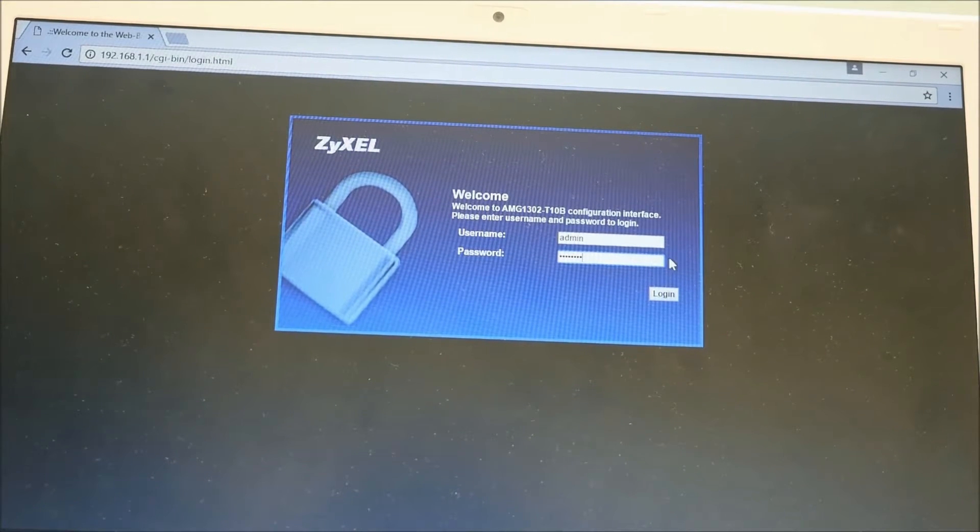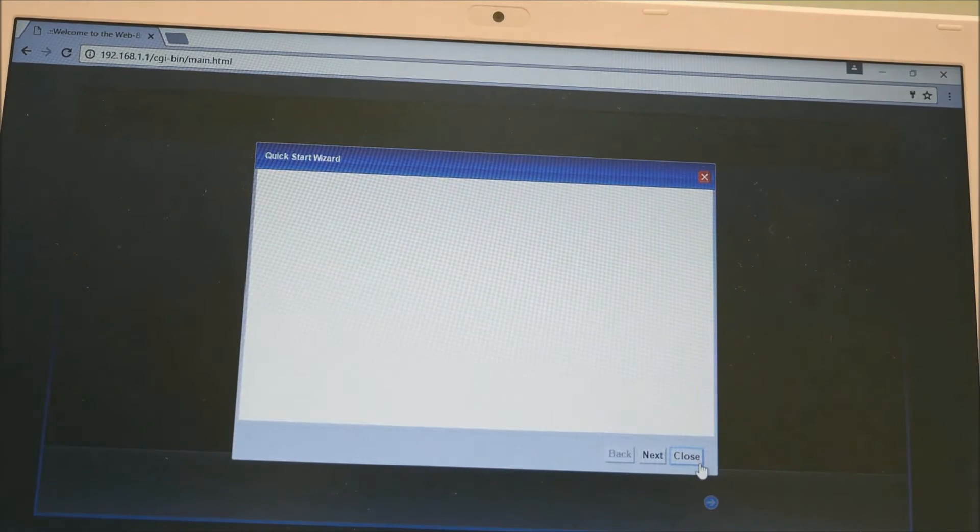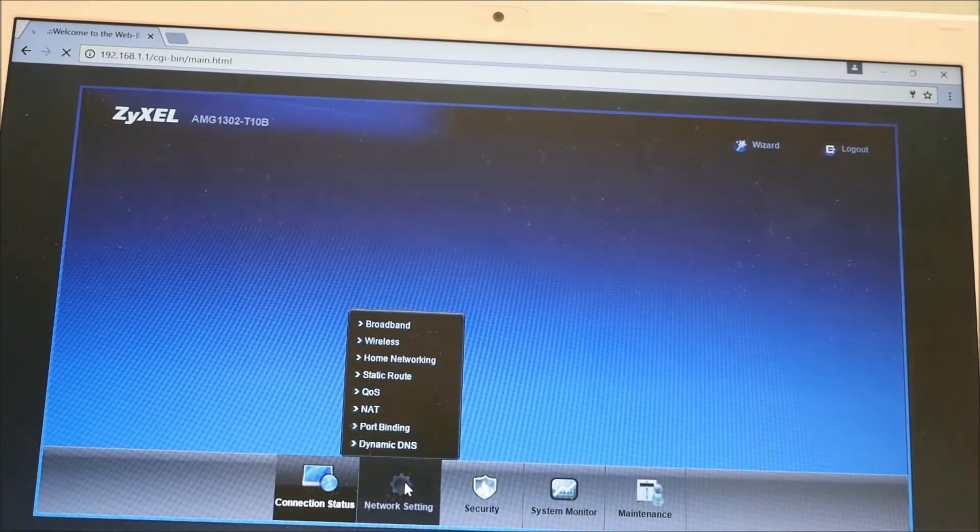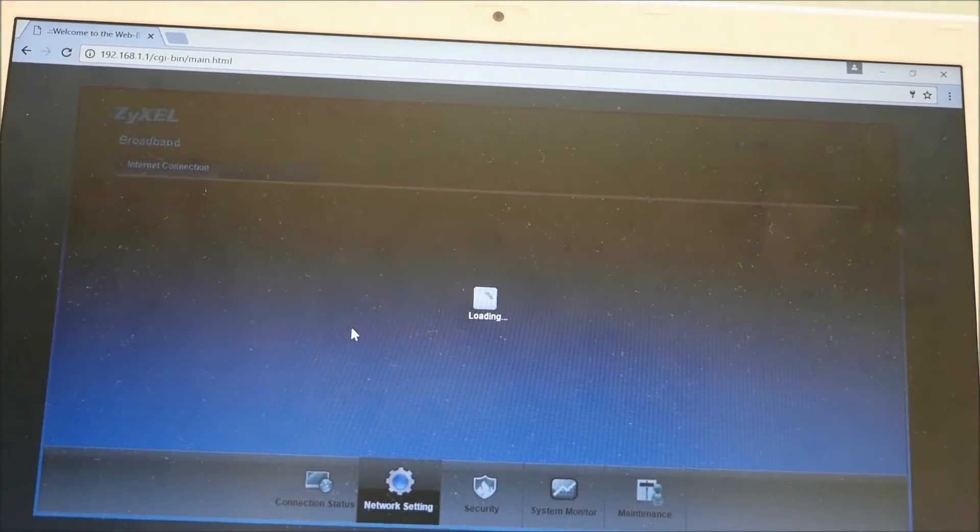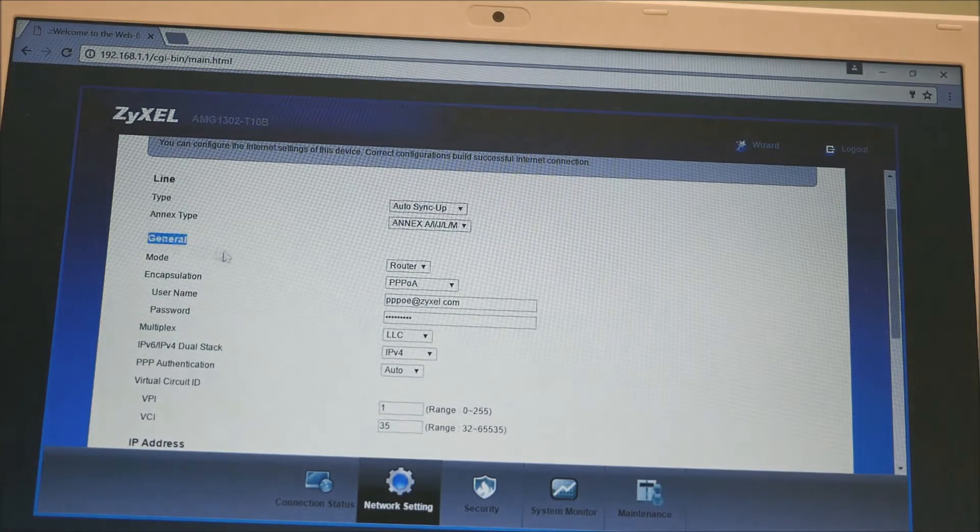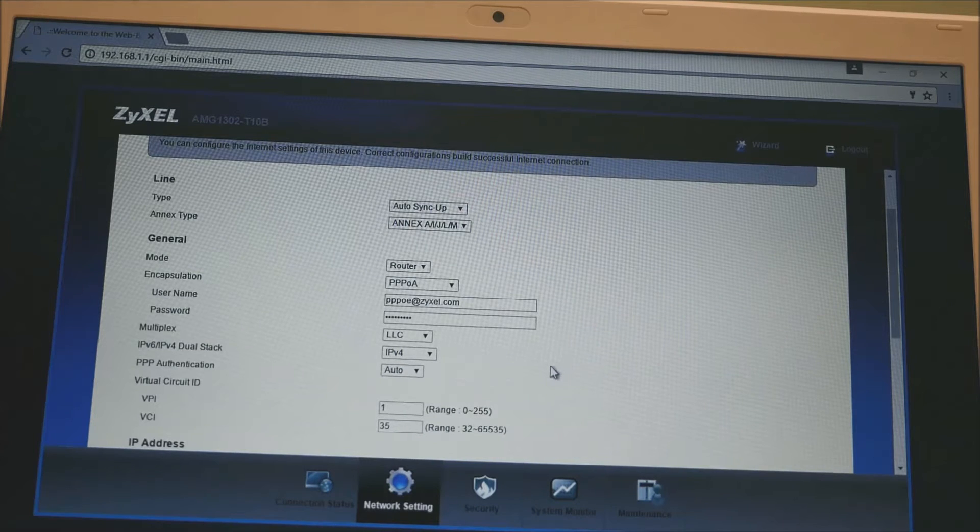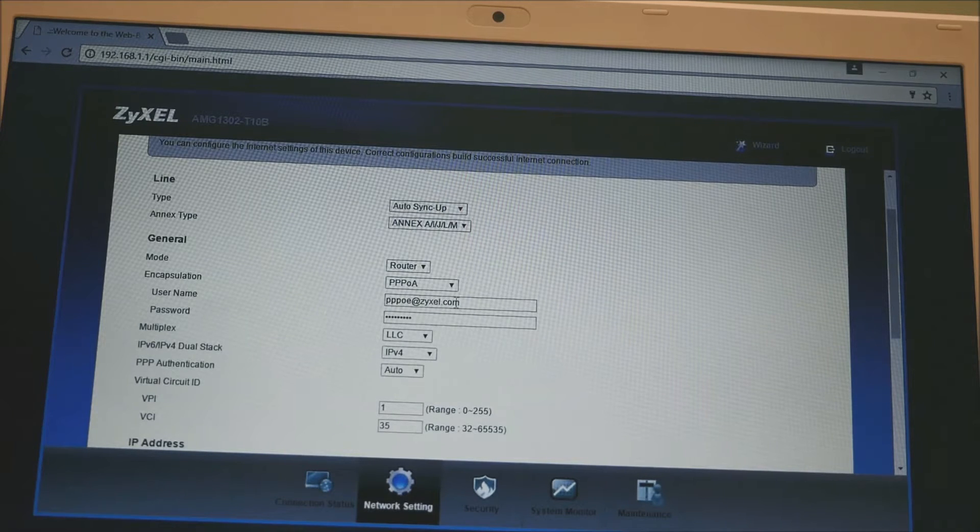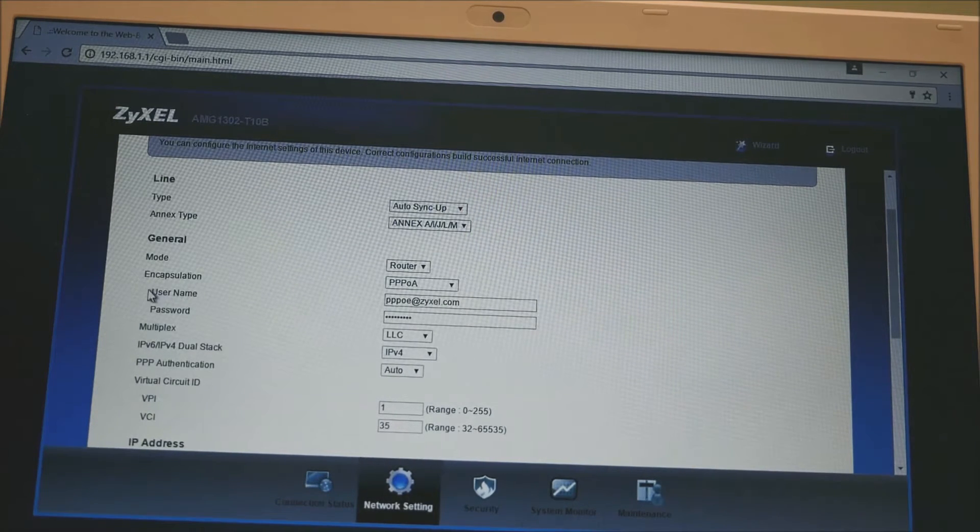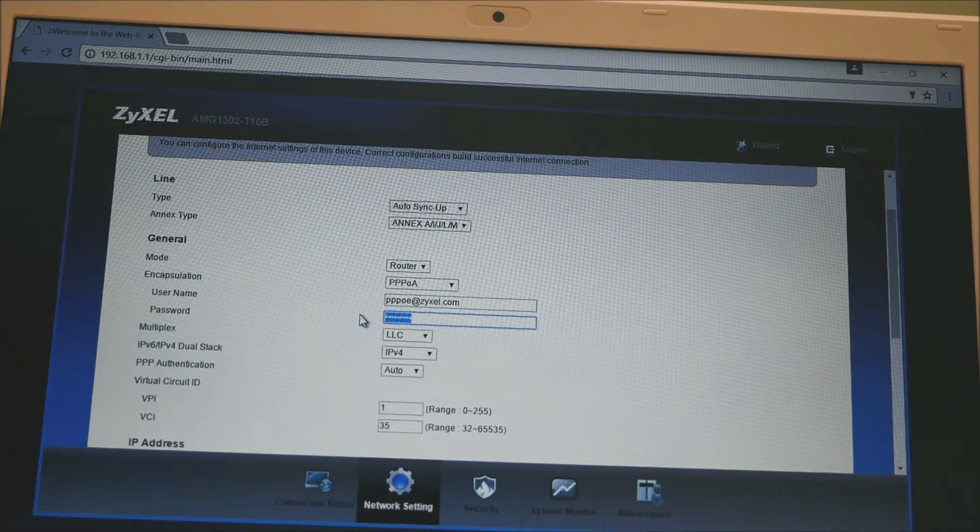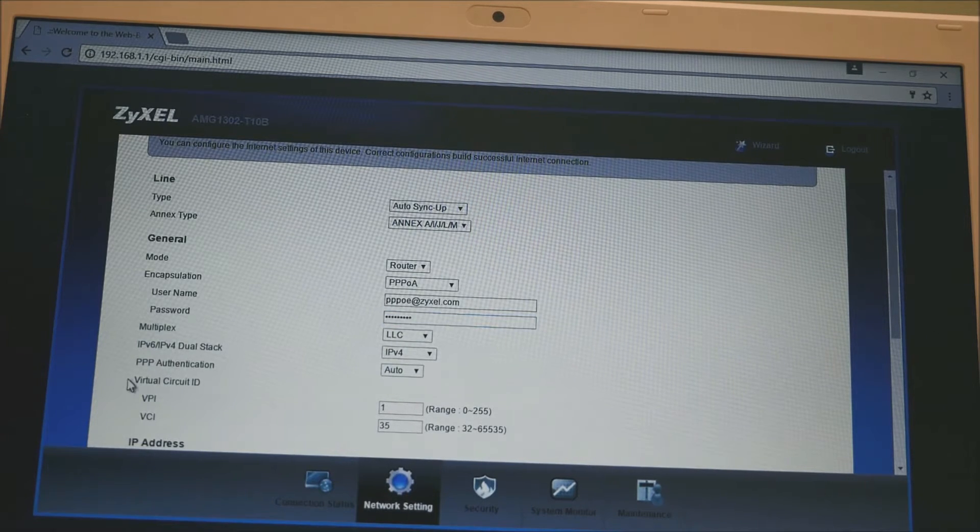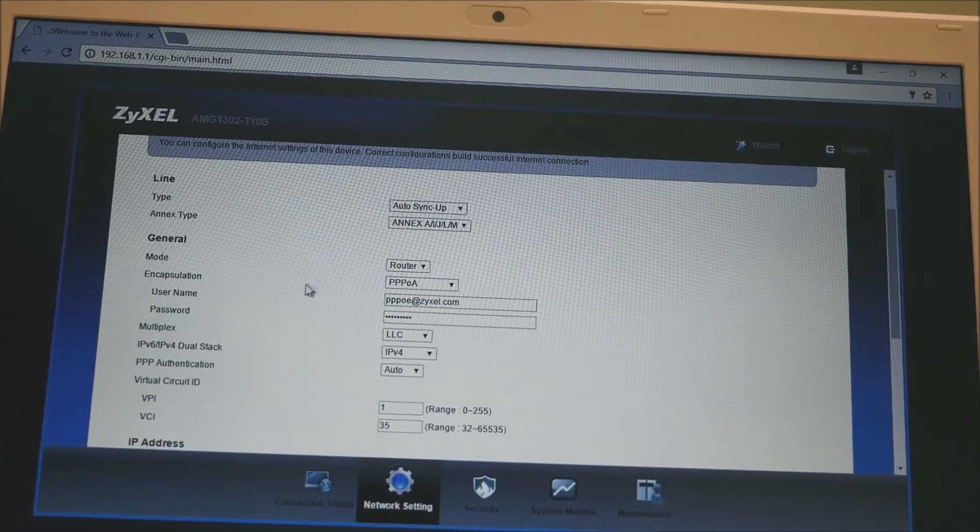Now that you're logged in, click Network Setting, then Broadband. You've got to make a note of all this information in the general section. For example, the mode encapsulation, you'll need to know your username and password if you're using PPPoE or PPPoA. Make a note of the username. The password is encrypted, so if you can't remember what it is, you'll have to contact your ISP. Also note your VPI and VCI and keep this for later.